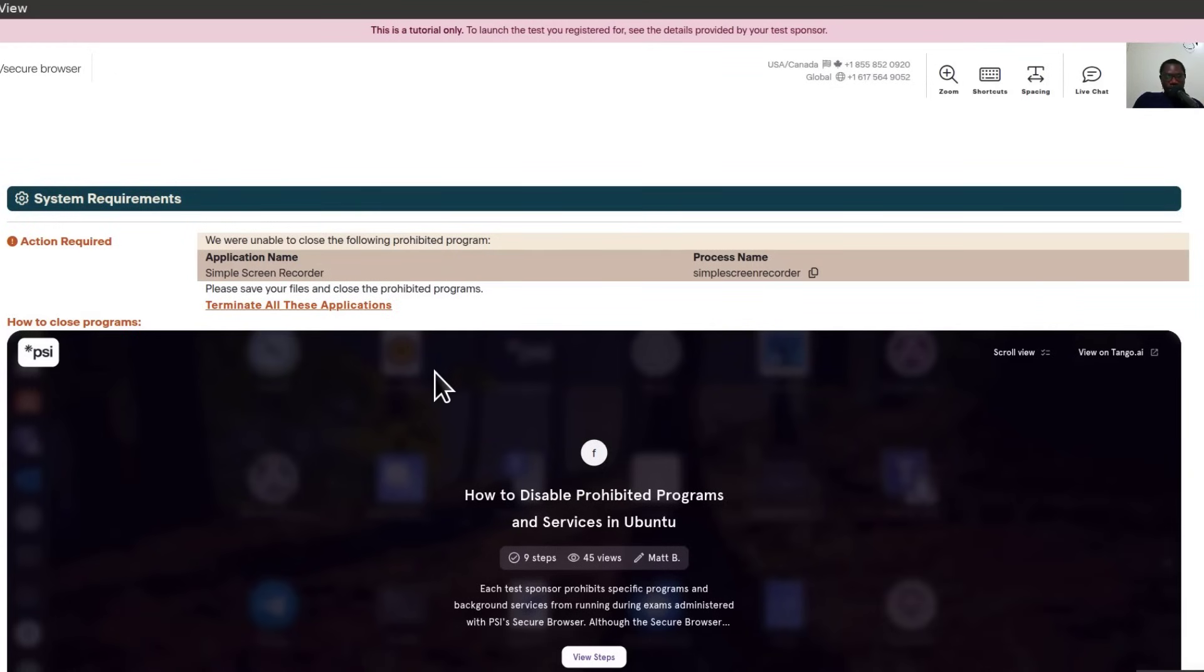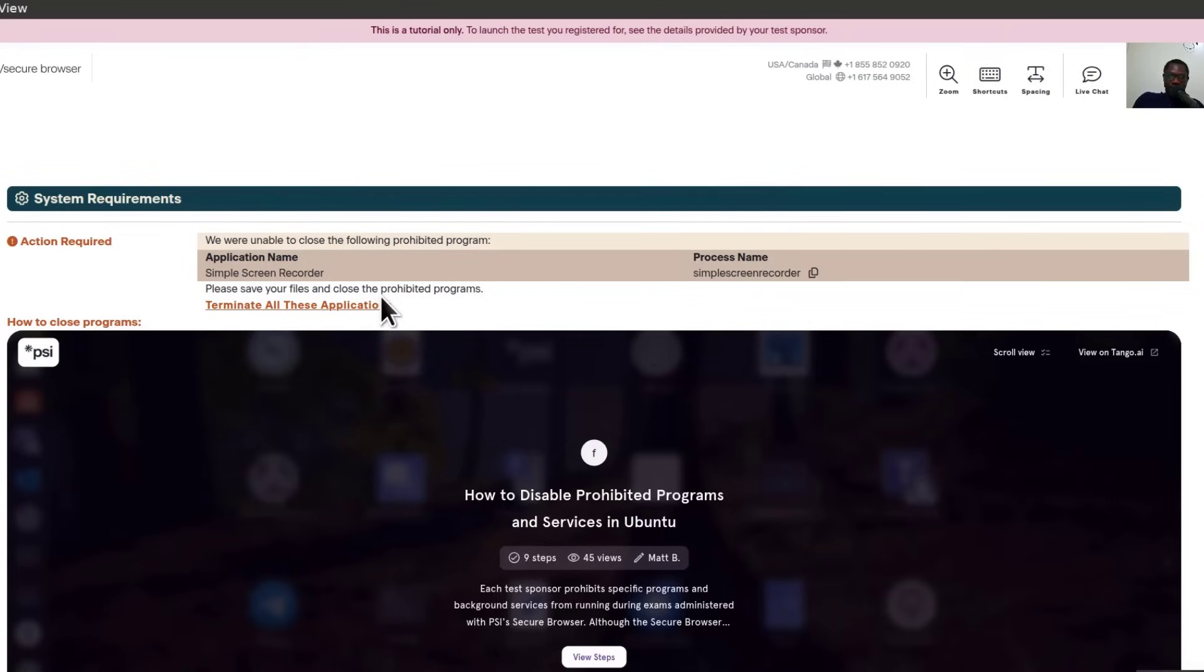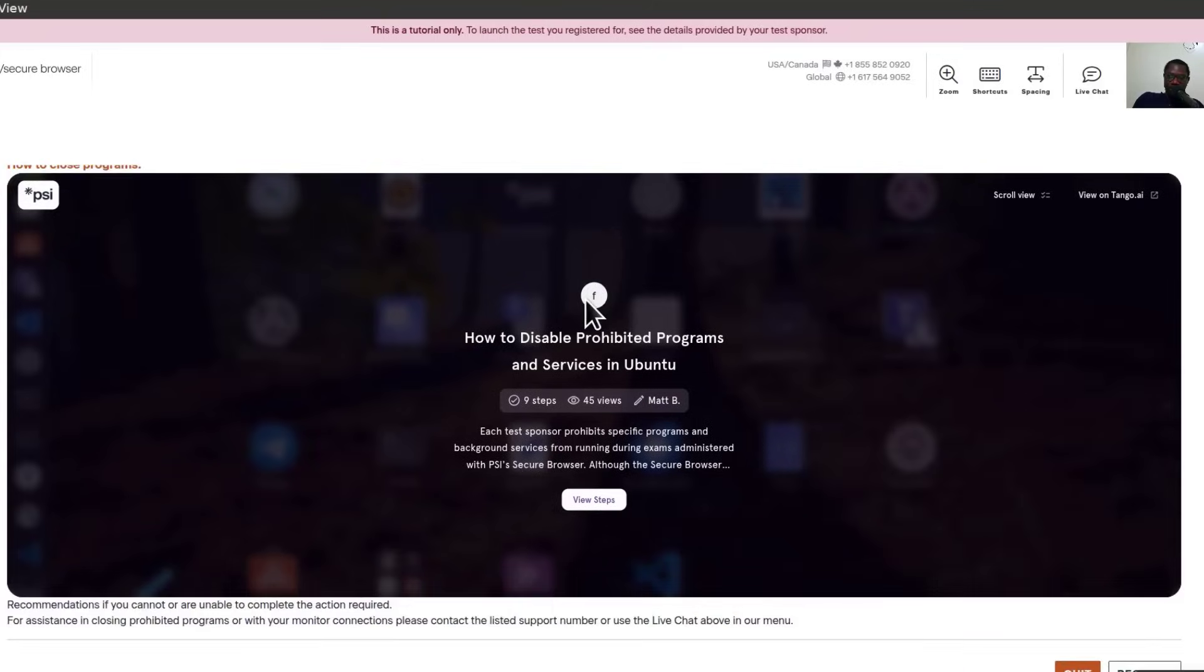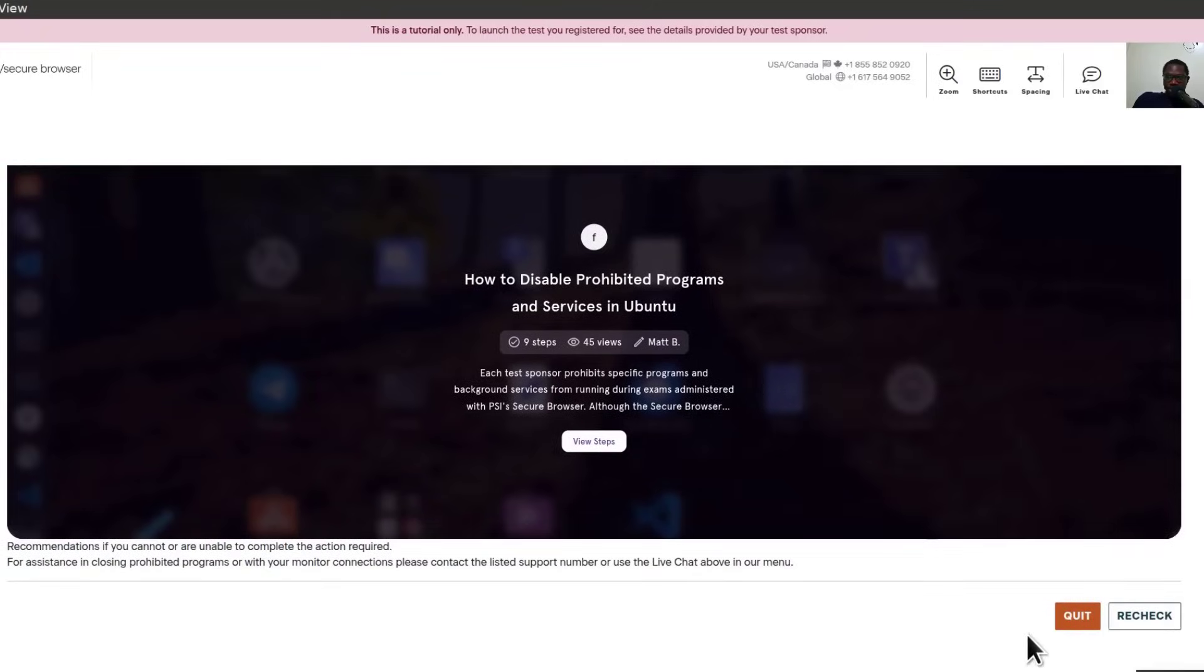You'll see where you'll take a snapshot of your ID, then take the sample test for some of the regulations for the PSI proctor session. Of course, I can't stop the recording. I have to finish recording the video. But this is basically how you'd install PSI secure browser on Debian 12.